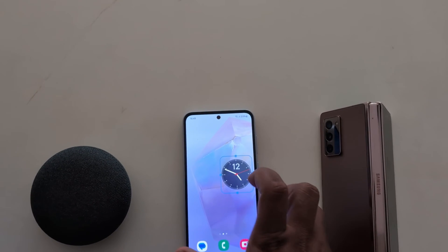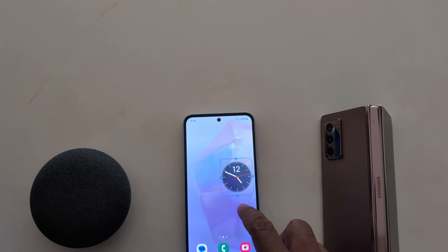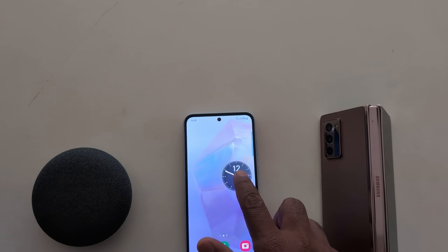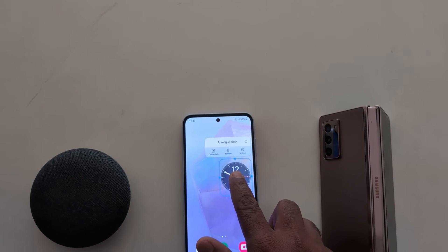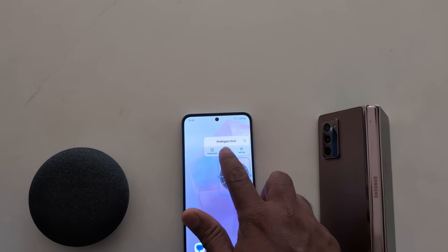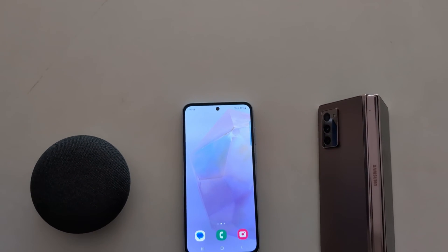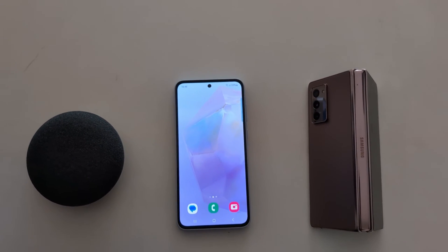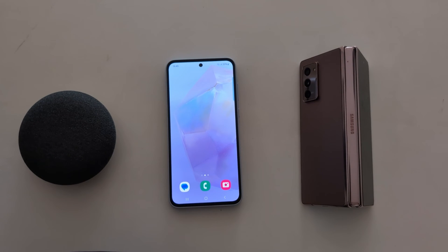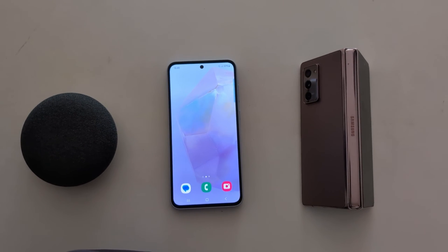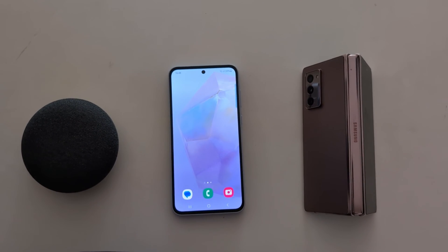To remove it, tap and hold, then tap on remove to remove the clock from your home screen. That's it — please like it and share it.